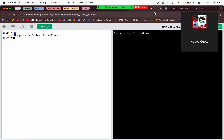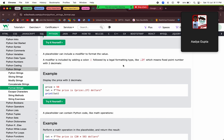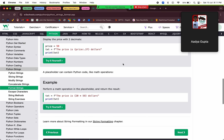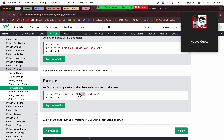A placeholder can also contain Python code. You can write an expression inside the placeholder and that computed value will be inserted. For example, if the price is 20 times 59 dollars, it will put 1180 dollars.